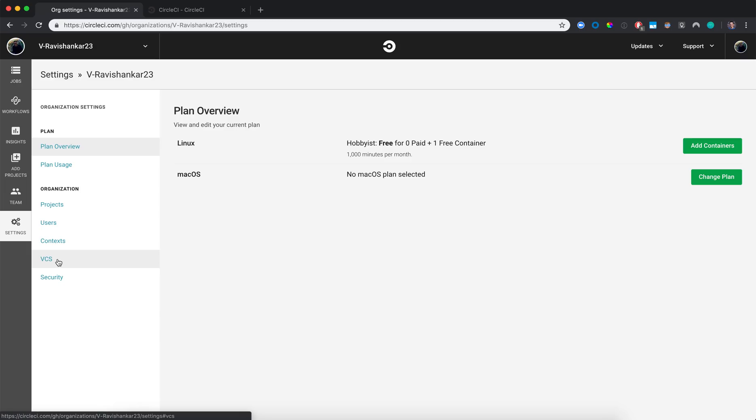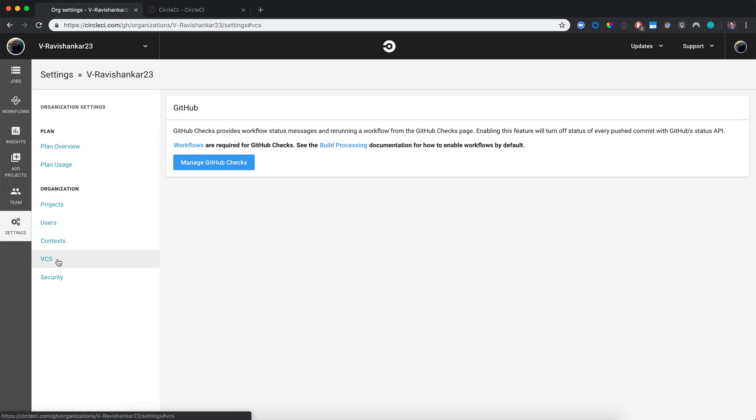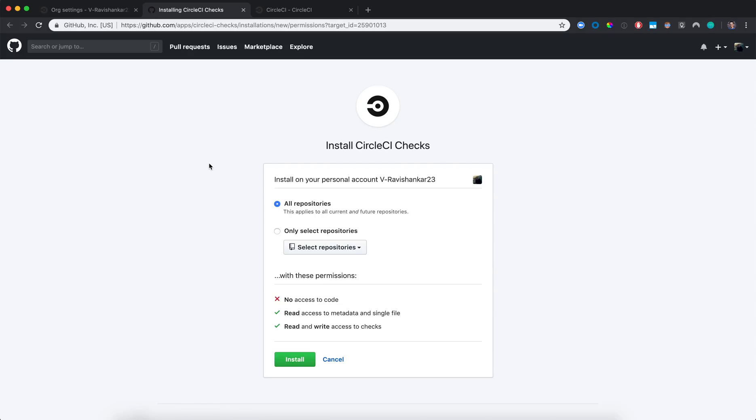So then I'm going to click on VCS, and then Manage GitHub Checks.